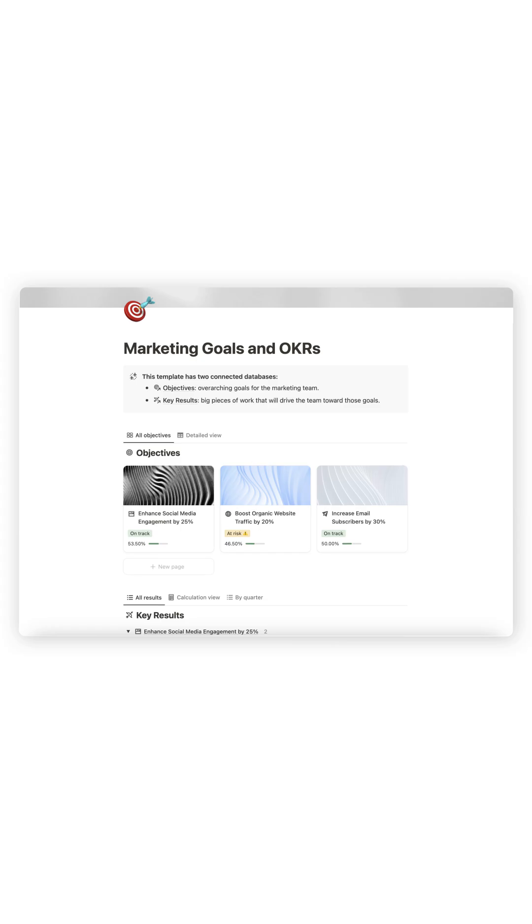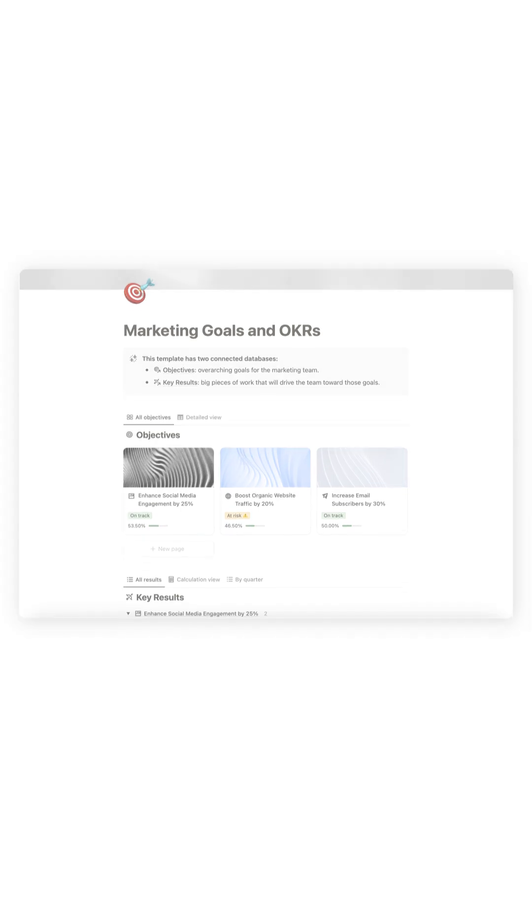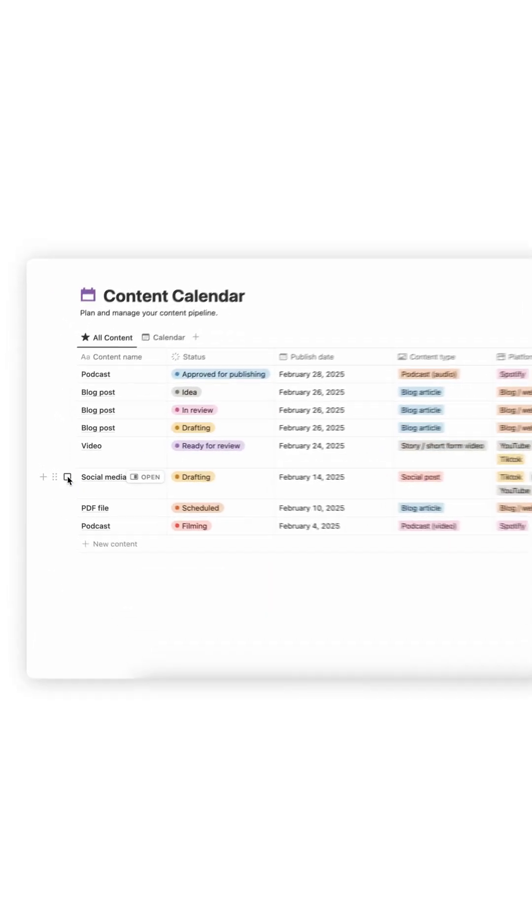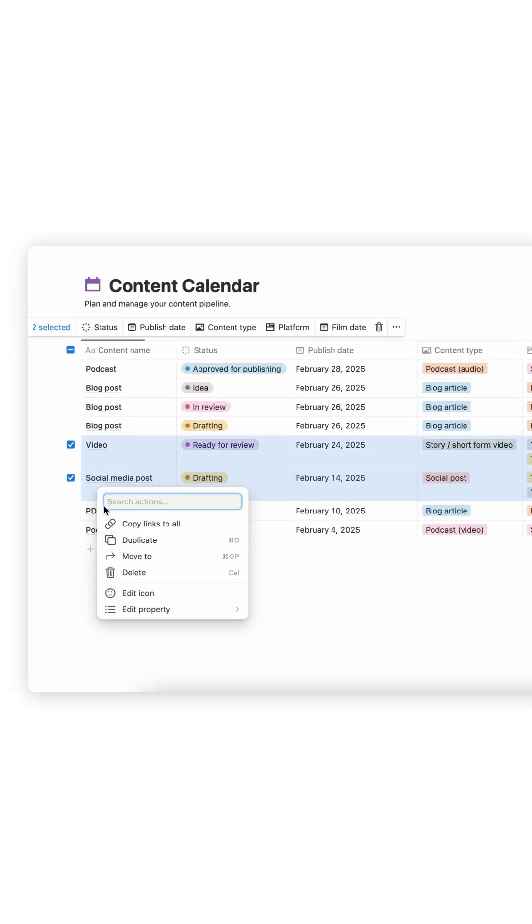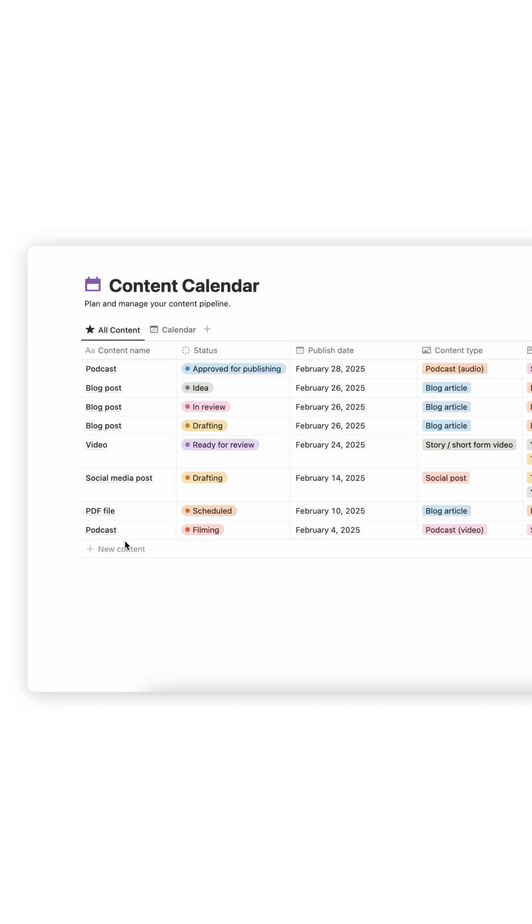Notion is user-friendly and template-rich, but it's not made for structured data. No field linking, and it struggles with large datasets.